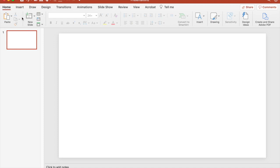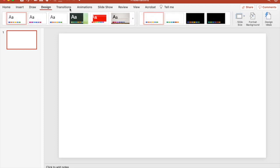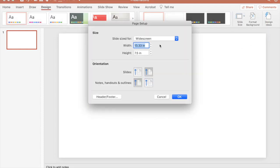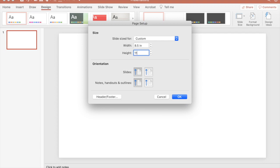We're going to go over to Design and then Slide Size and Page Setup to adjust our width. We're going to make the width 8.5 inches and the height 11 inches.